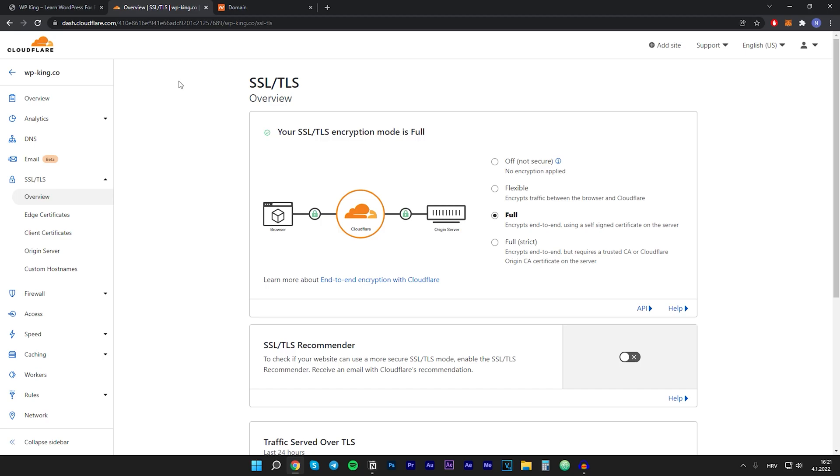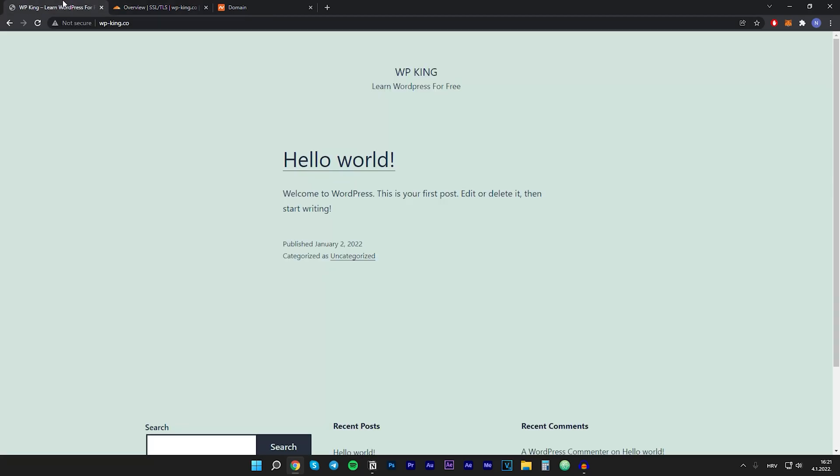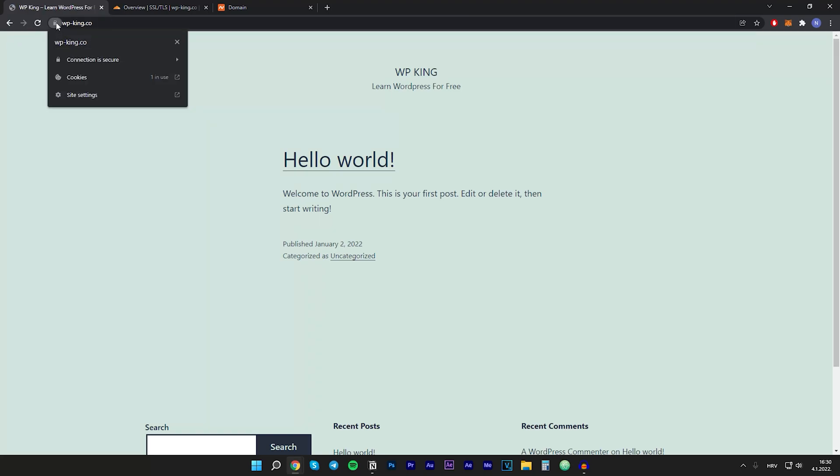So a few minutes passed, and let's check if we have SSL on my website. I'll just go on my website and click on refresh, and as you can see, we successfully got the lock right here, which means our site is secure.